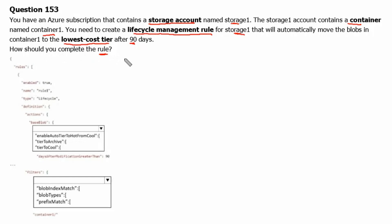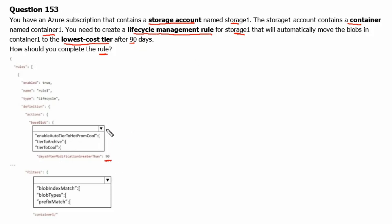These rules are defined in a lifecycle management policy. Azure Storage lifecycle management offers a rule-based policy that you can use to transition blob data to appropriate access tiers or to expire data at the end of the data lifecycle. In the given rule, we need to select which access tier the data should be moved to after 90 days and what filter to use to select the data of container1.